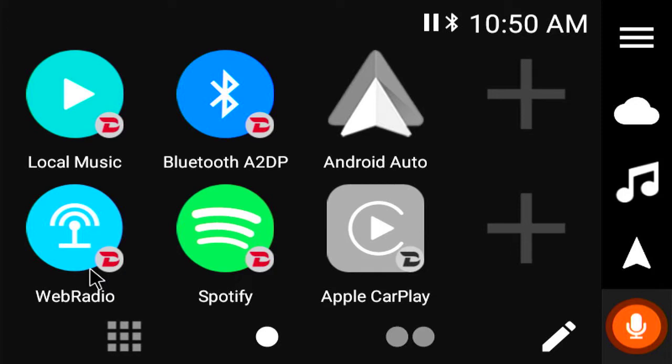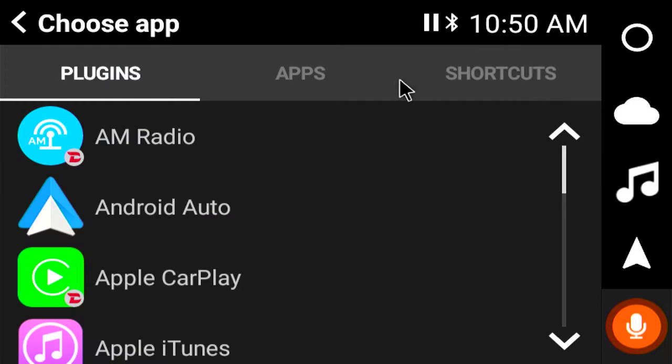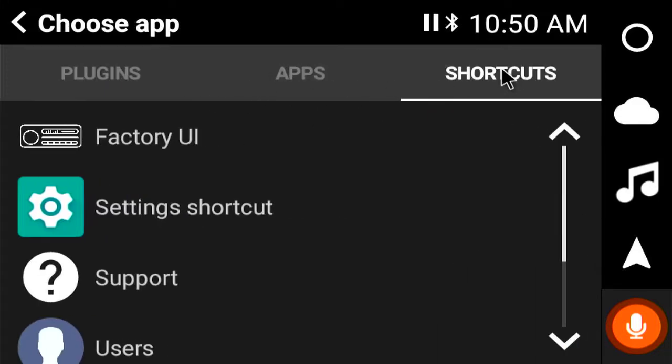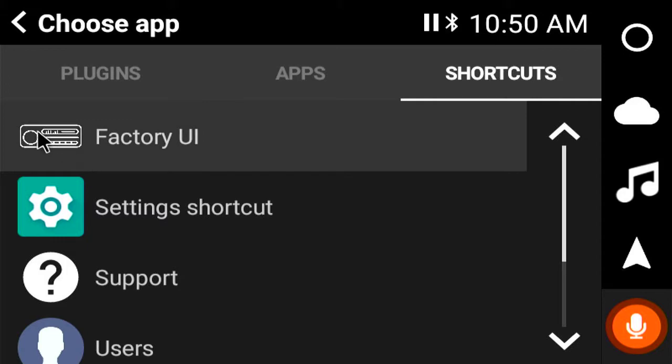When you've installed Gaps and you want to put things from the Play Store in here, this is where they'll be. It'll be under apps and then there are some good shortcuts too like going back to the factory user interface. It's much easier just pushing a button on your dash. Some people like to have the little icon there.